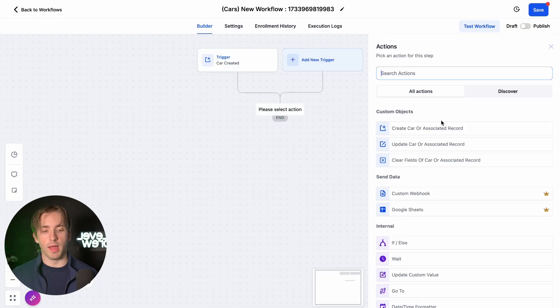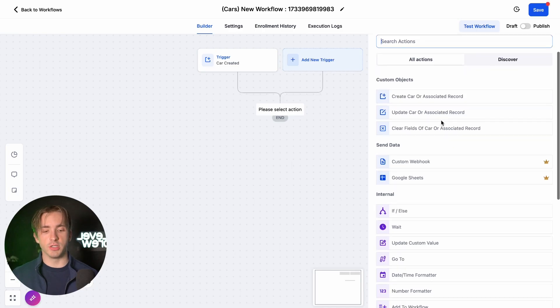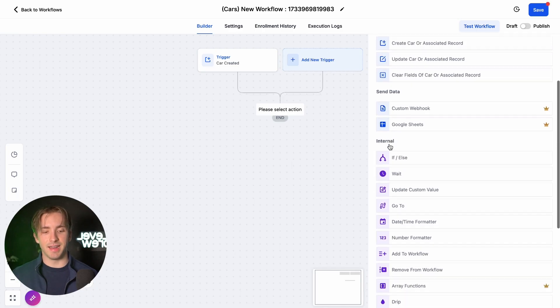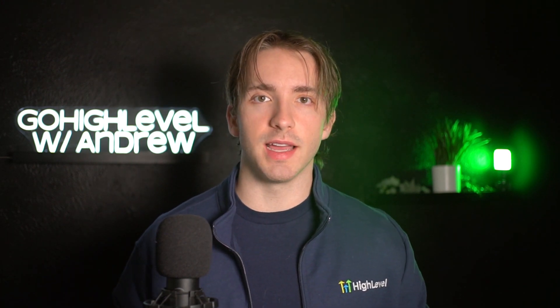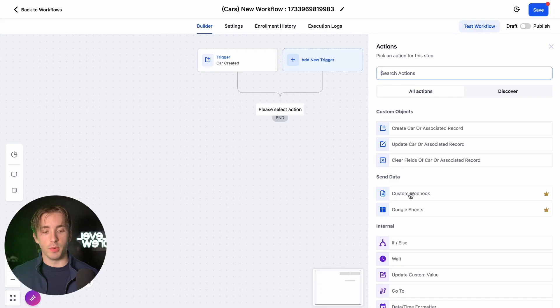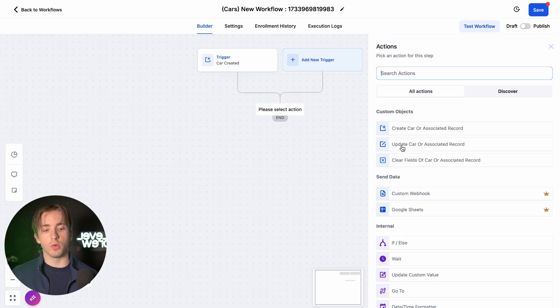When we click to add an action, we'll have some of our regular actions — things like Send Data and internal actions — but things like sending an SMS or an email, or creating contacts or contact-based actions, aren't going to be available within this object-specific workflow. But we do have three specific actions for our object: Create Car or Associated Record, Update Car or Associated Record, and Clear Fields of Car or Associated Record.